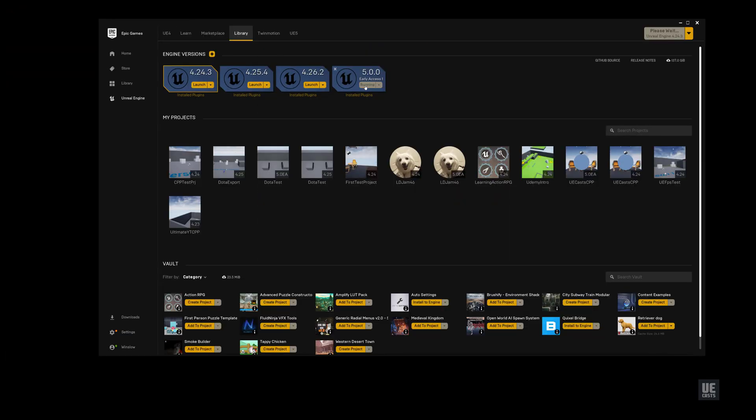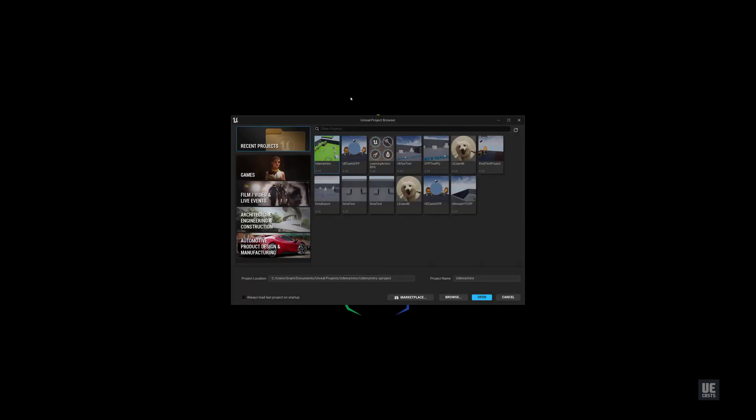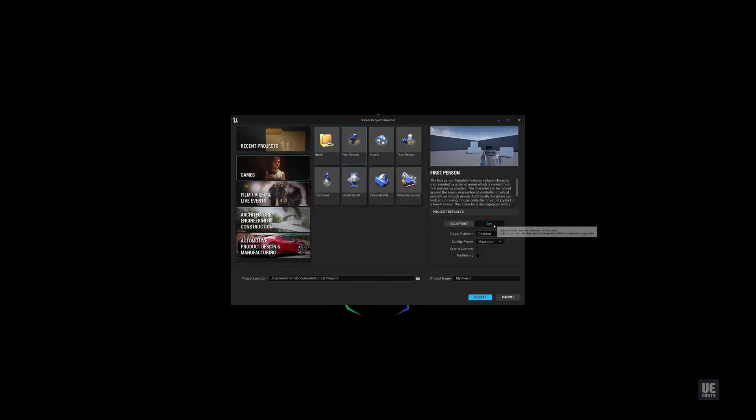Again, let's create the same sample UE5 test project with C++. This time, you may need the latest Microsoft Netcore app.